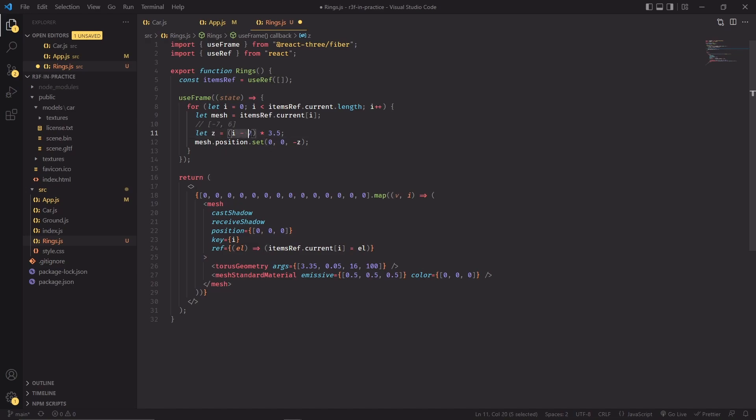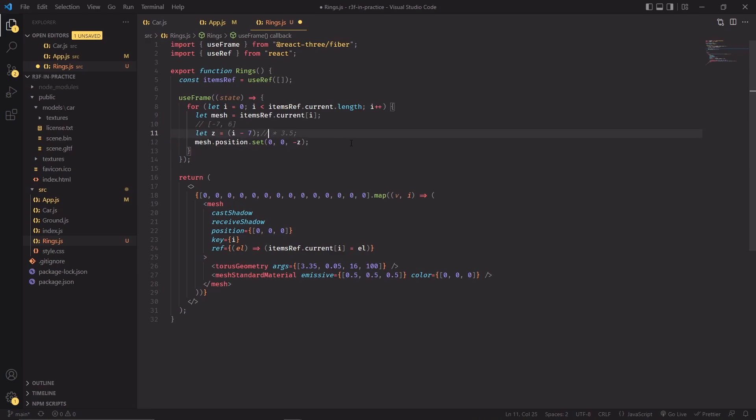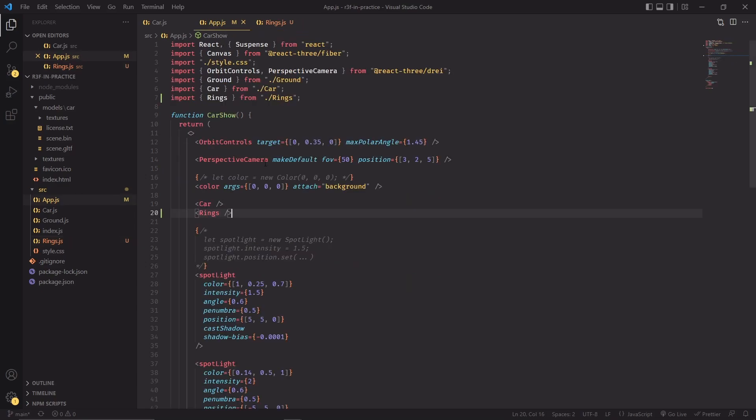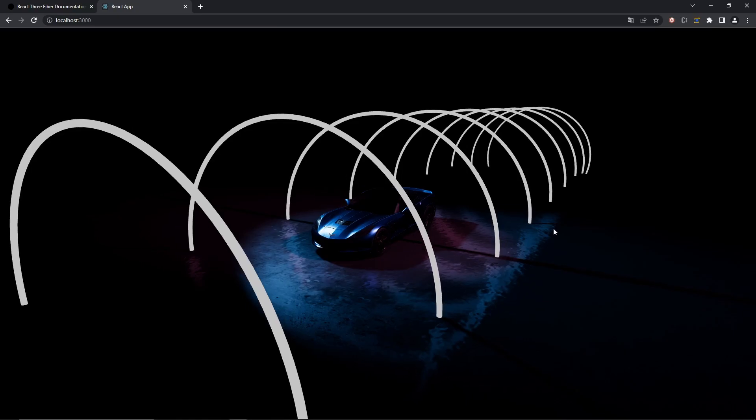The way I'm positioning the rings is pretty straightforward. I'm getting the mesh from the items ref array and then I'm setting the z value of the position of this mesh. Now this statement—remember the range of this statement is between minus seven and six because we have 14 elements in the array. If I were not to multiply by 3.5 and I was just going to set the z this way, then every ring would be spaced apart by one unit. I don't want that; I want it to be spaced a little bit more, so I'm just multiplying it by 3.5, and basically that's all there is to the placement of these rings.